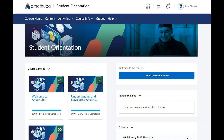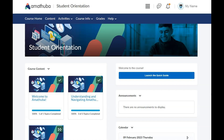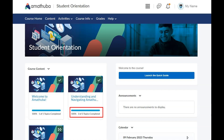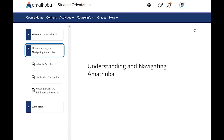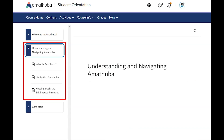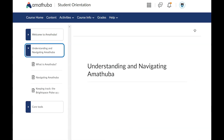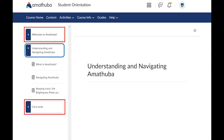Access the course units by clicking on the cards on the course homepage. Each card will indicate the number of topics completed within that unit. Click on the card of the unit you wish to access. When the course content loads, it will display your selected unit with the contained topics expanded below it. You will also be able to see a contracted view of the other units in this course.